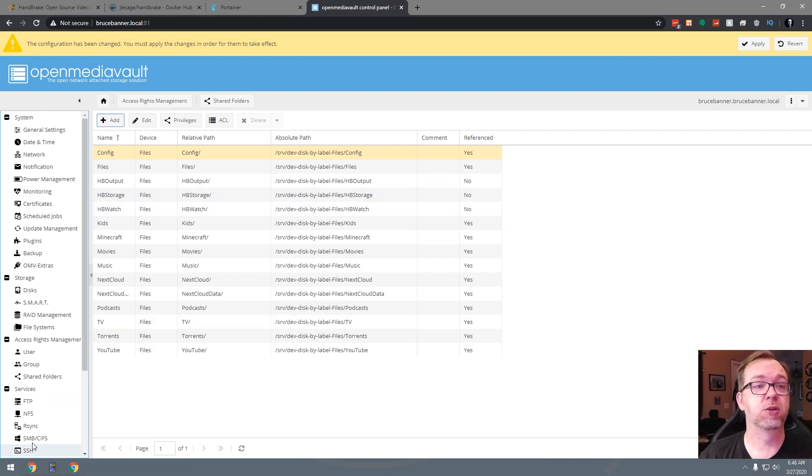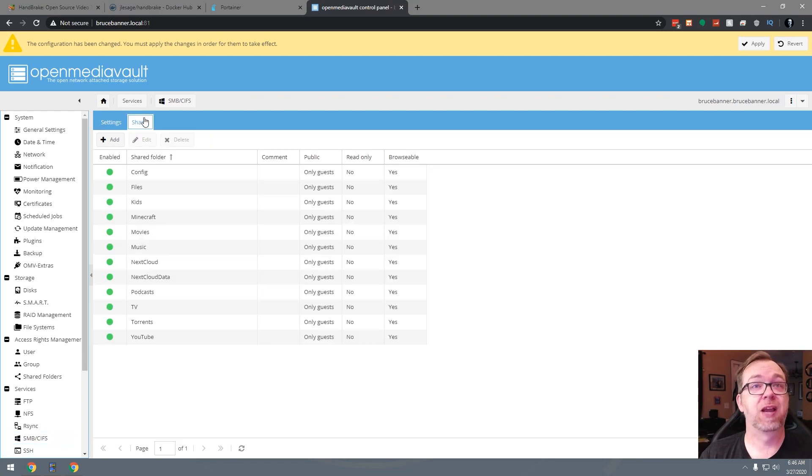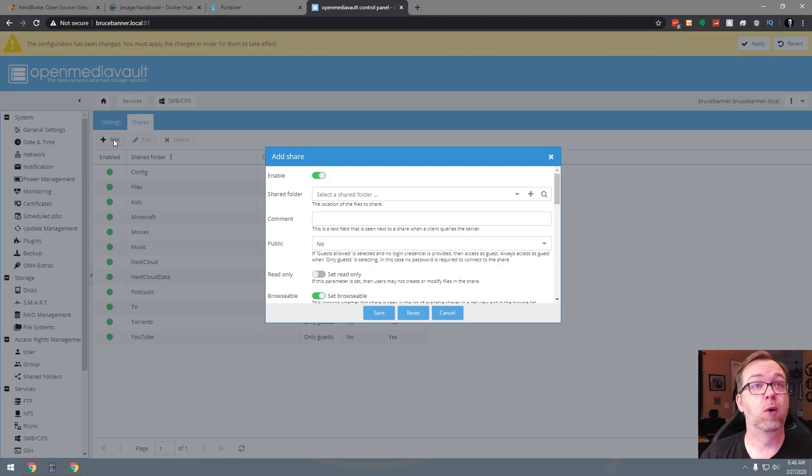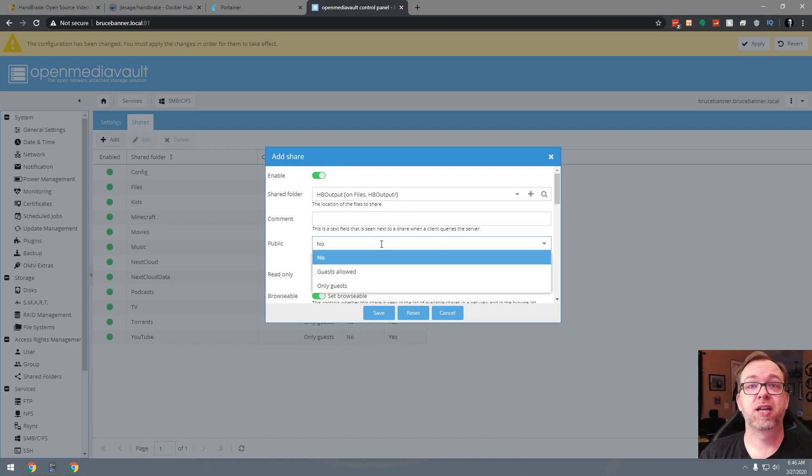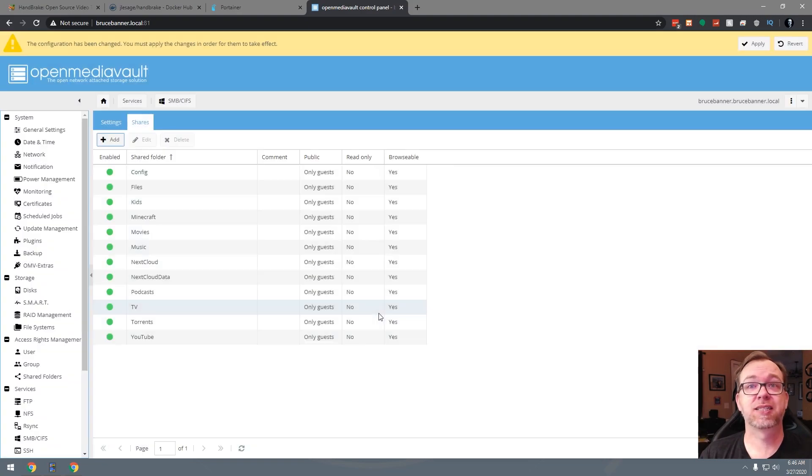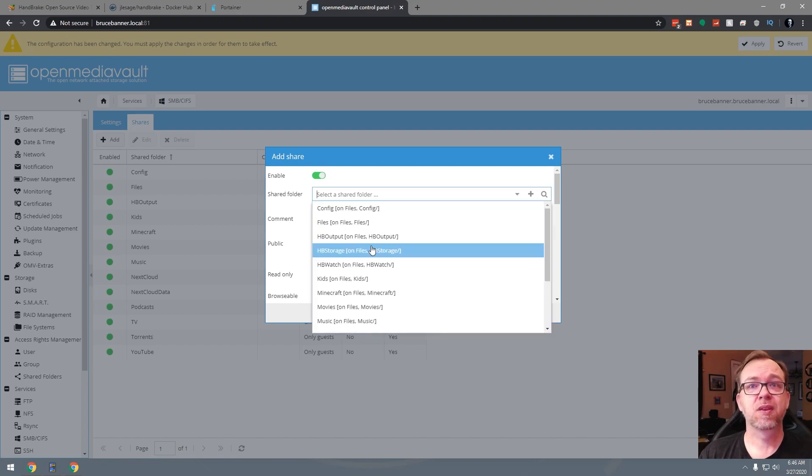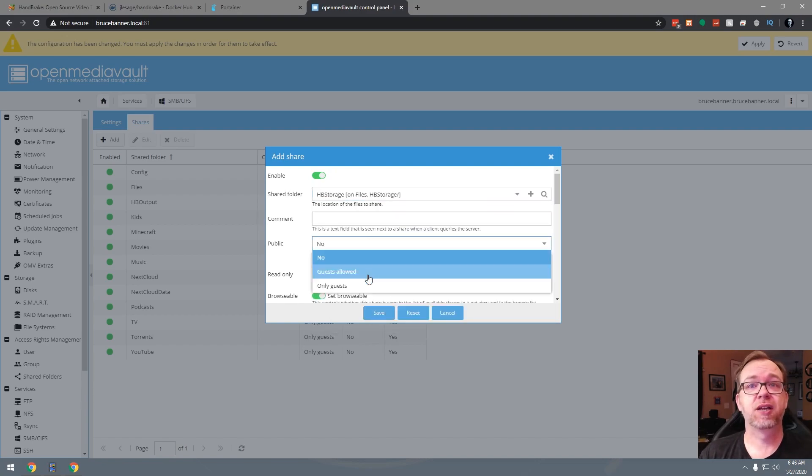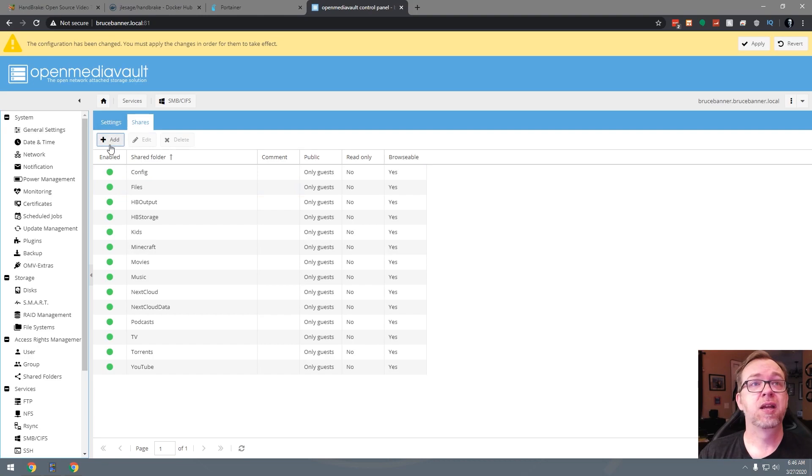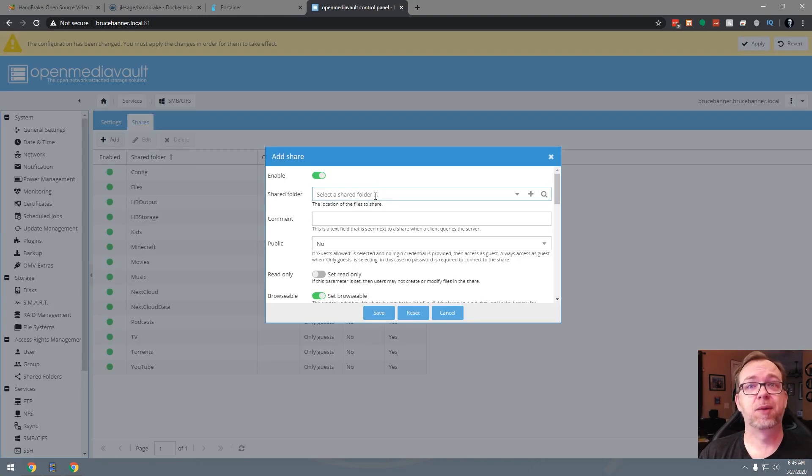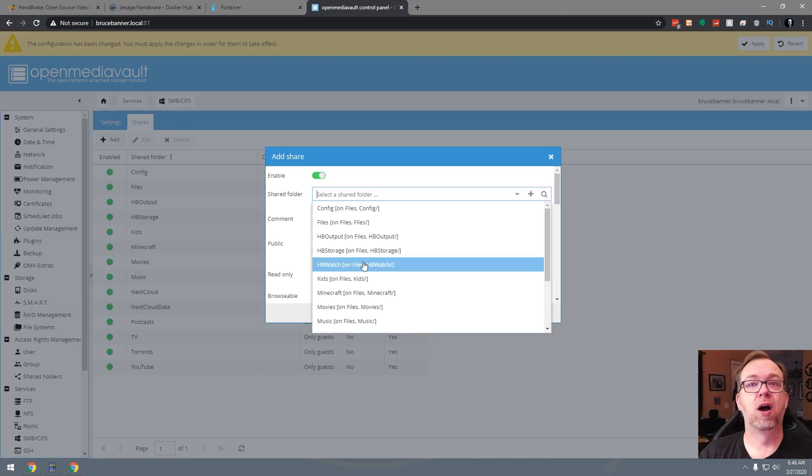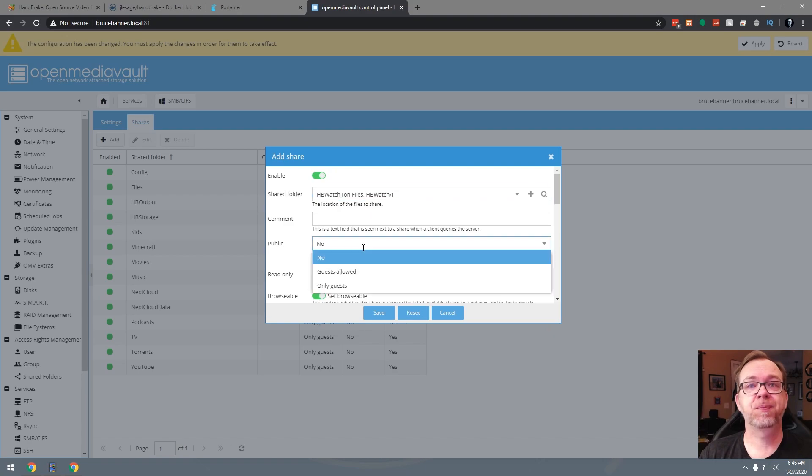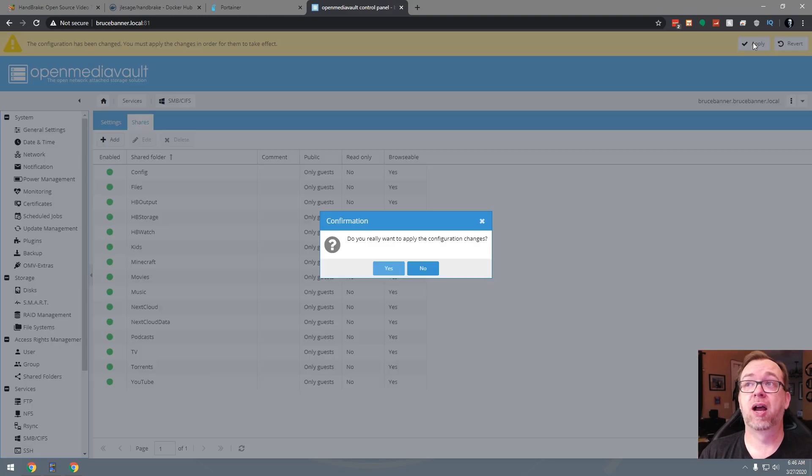So now what we need to do is come over here to SMB CIFS and actually make those available on the network. So I'm going to go ahead and select here only guests and save. I'm going to do the same thing for storage and only guests and save. One last time for the watch folder. And then once that's done, we can go ahead here and click apply.